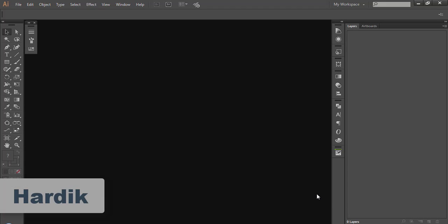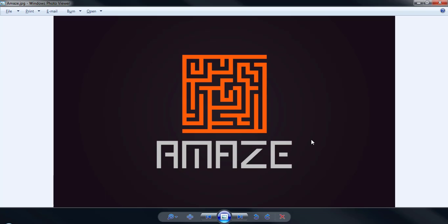Hello World, I am Hardik. Today we are going to learn how to create this simplified logo in Illustrator.